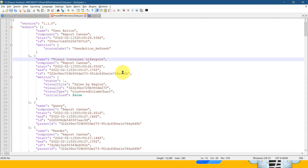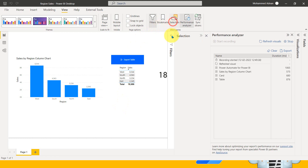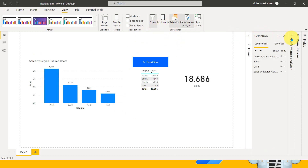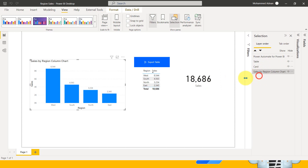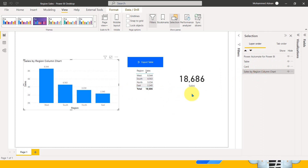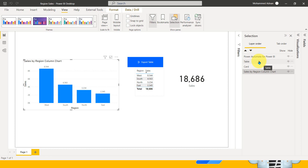Before that, I want to tell you one thing: make sure you name all the visuals exactly in a way that makes them easy to find. For example, this is a table — if I open the View and then Selection Pane, here it shows 'Table', here 'Card'. If you have multiple cards and multiple tables, it will be much better if you rename them exactly as what they represent. 'Sales of Region by Column Chart' is a good naming convention. A plain 'Table' doesn't make much sense. Give it an exact name, then it will be easy to find in the Performance Analyzer JSON output.